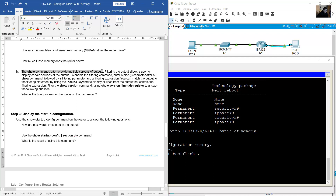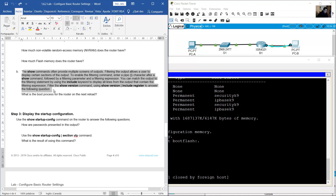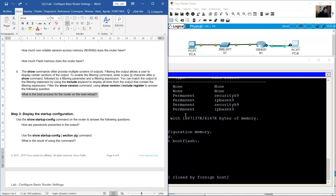Show commands often provide multiple screens of output. Filtering allows a user to display certain sections. To enable filtering, use a pipe character after the show command followed by a filtering parameter and expression. Use the 'include' keyword to display lines matching the filtering expression. Filter 'show version' using 'show version | include register' to find the boot process for the next reload.